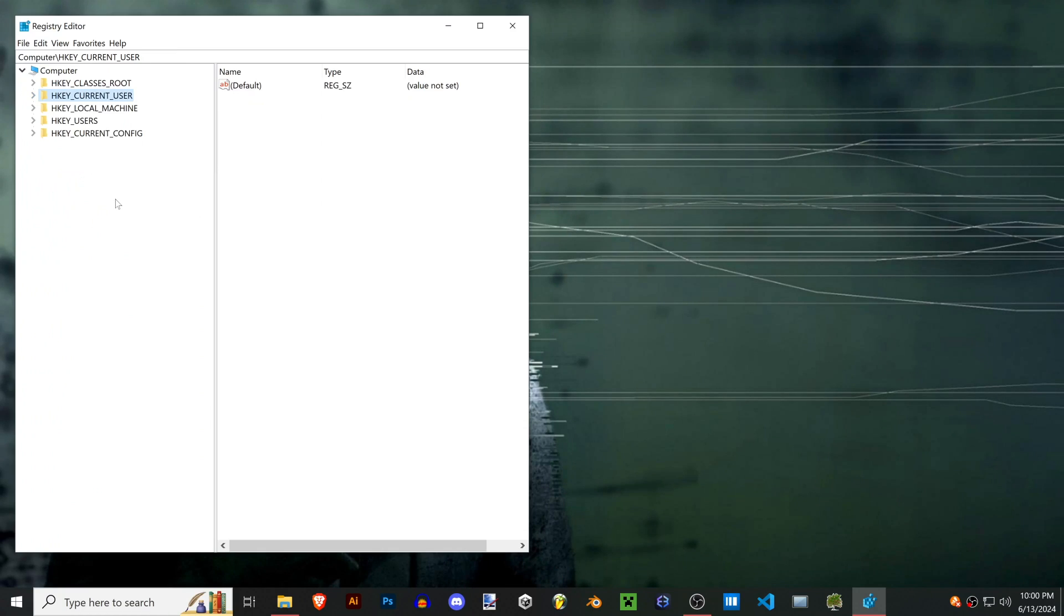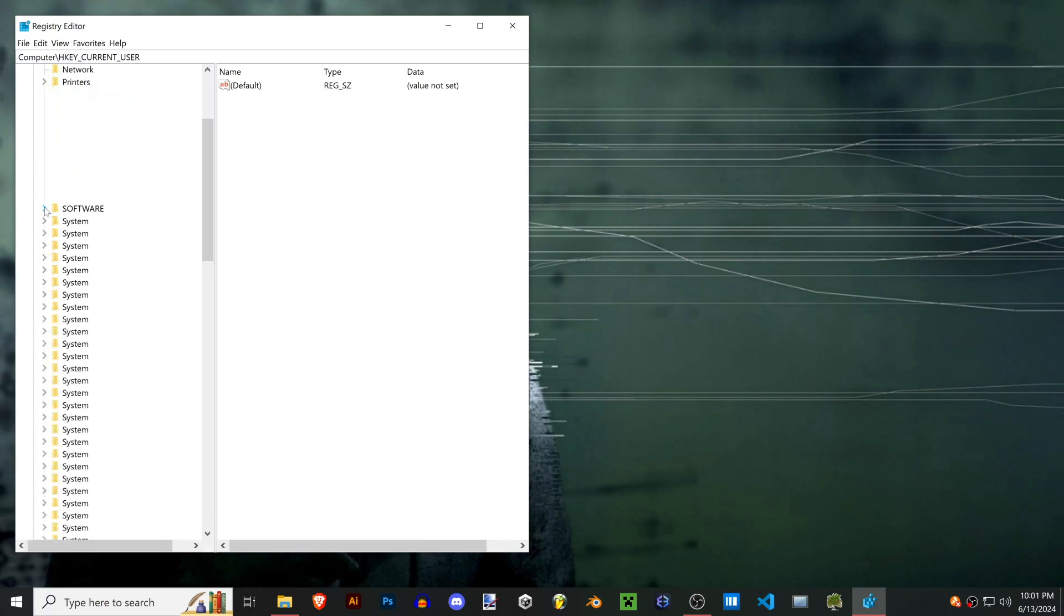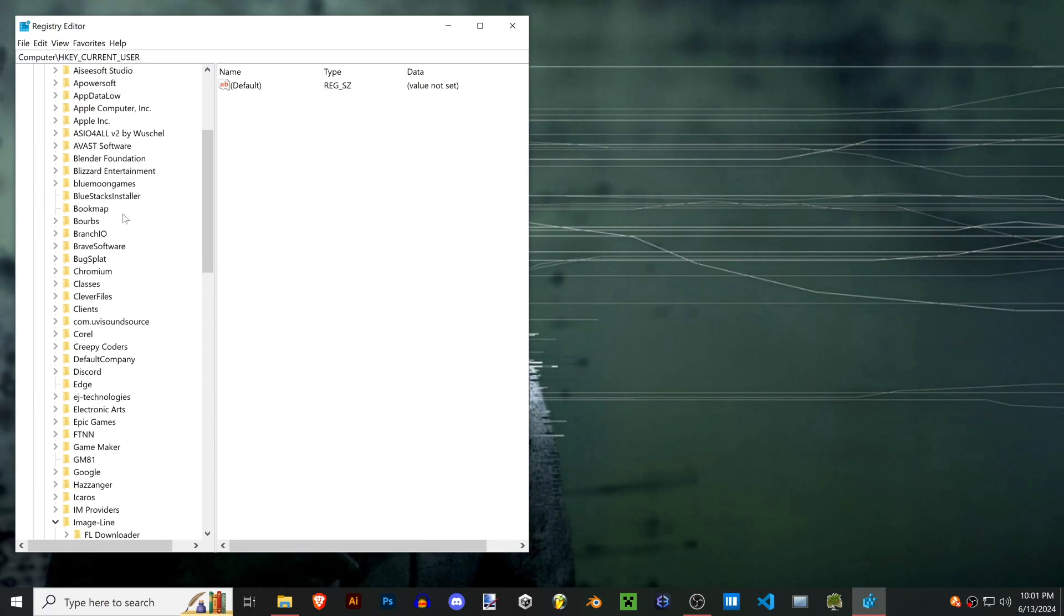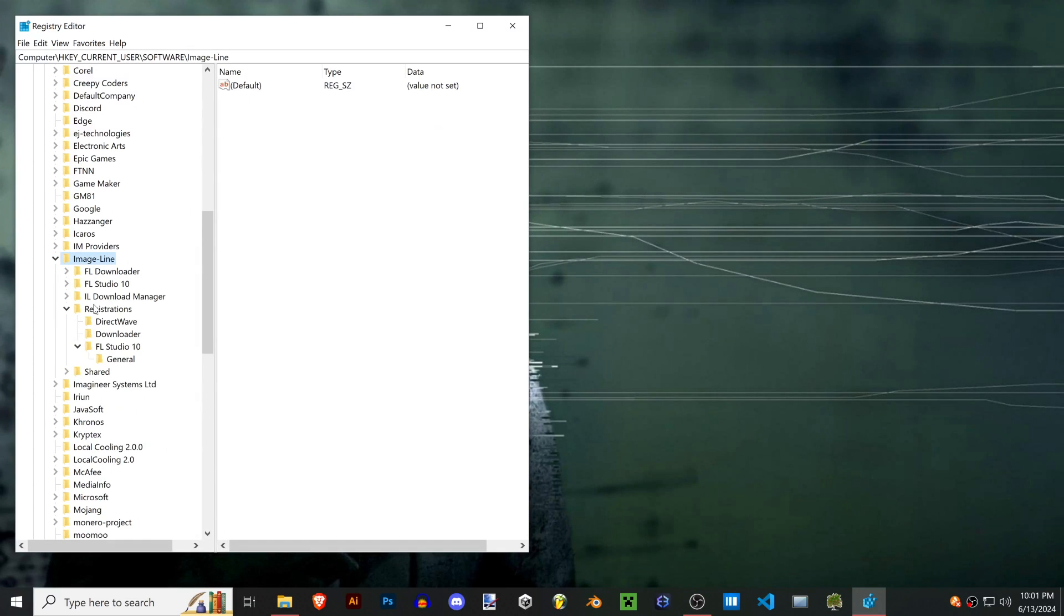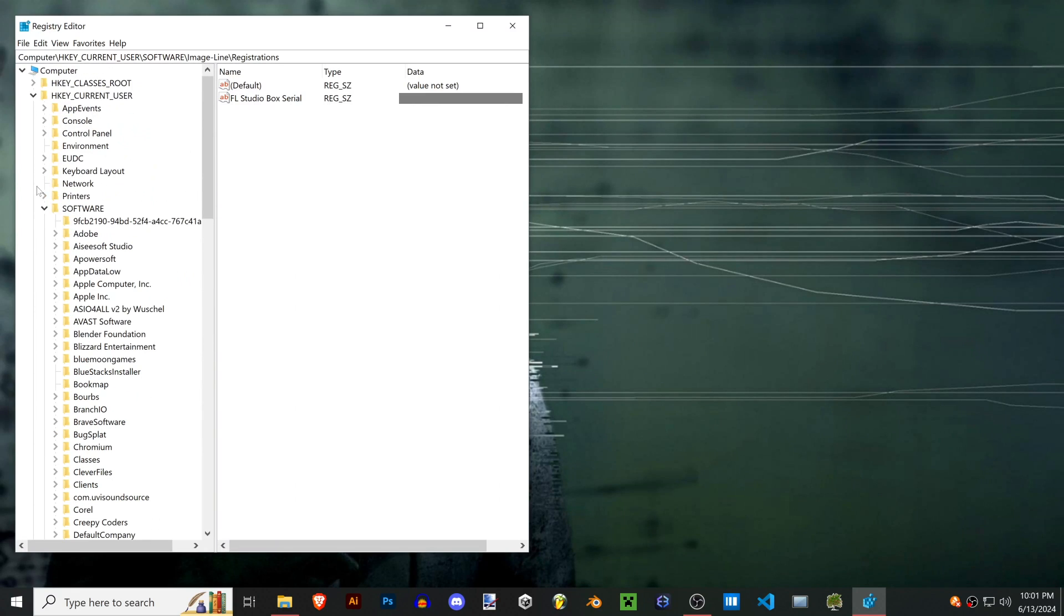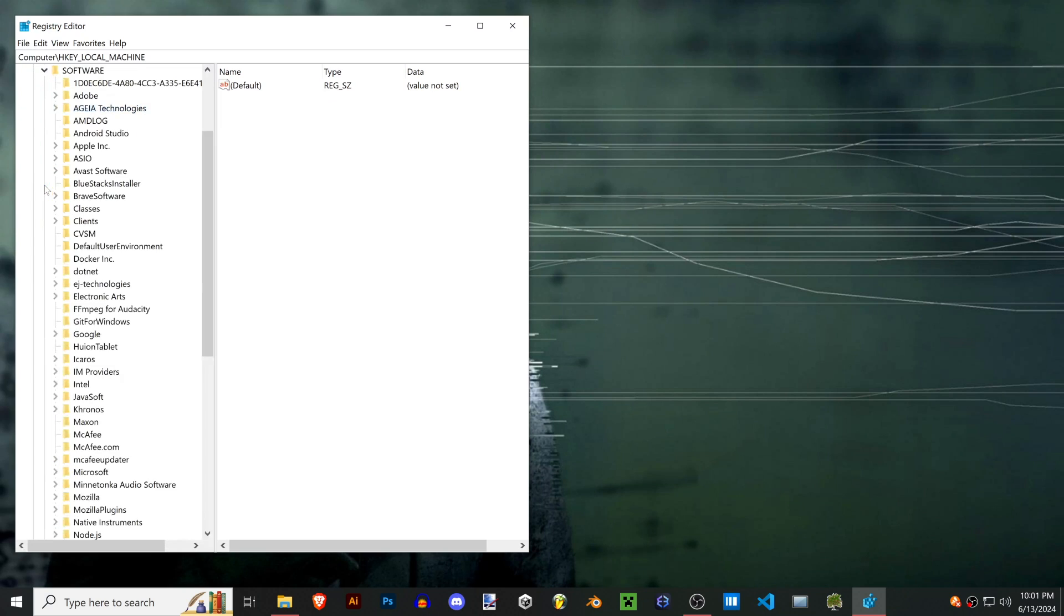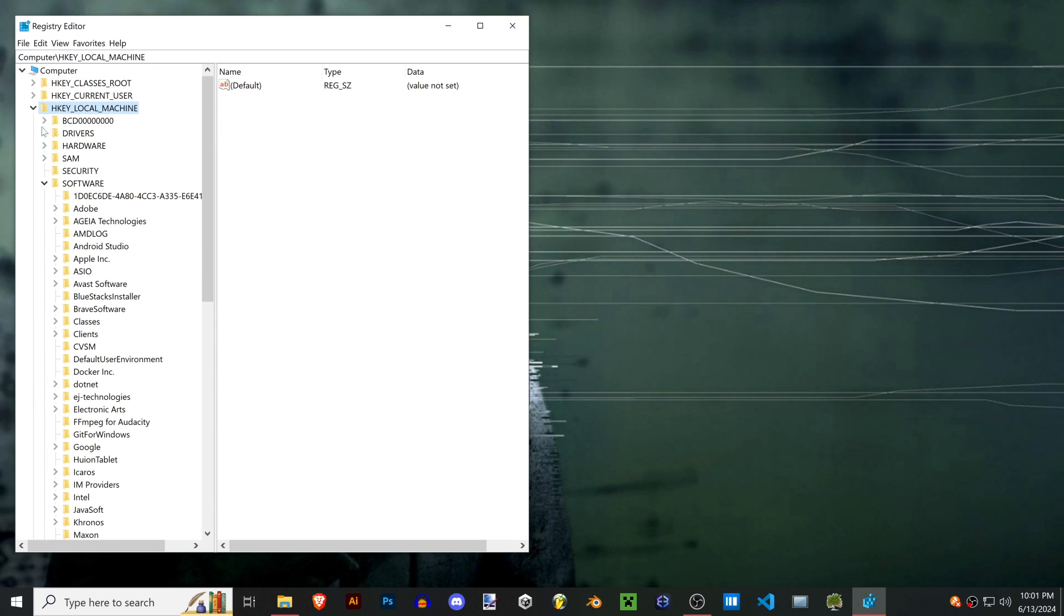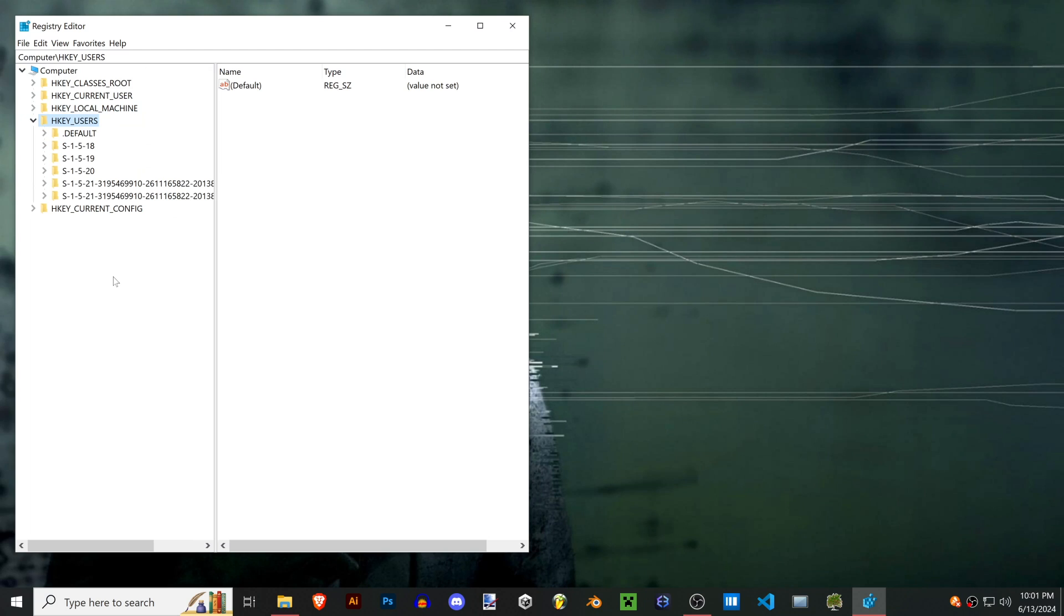Now that we're here we got to find the FL Studio serial number. Open up current user, look for software, and then Image Line should be somewhere in here. Then registrations. If your Image Line isn't in here, you can go back out and look in local machine in software or look in HKEY_USERS.